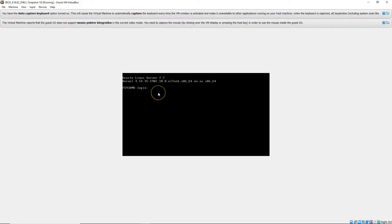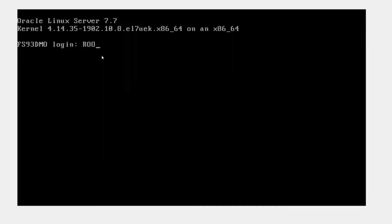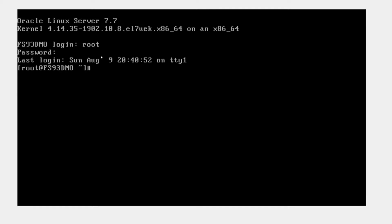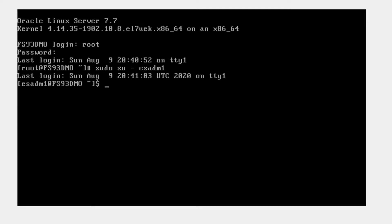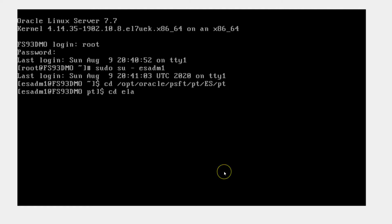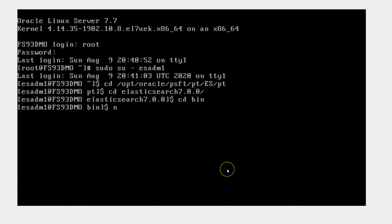I'm logging into PeopleSoft server. I'm logging as root. This is my single user environment. We need to login as esadm1. In order to fire up Elasticsearch server or Kibana, let me switch the user to esadm1. Let's navigate to Elasticsearch server folder. Navigating to bin folder. Now I'm firing up Elasticsearch server.